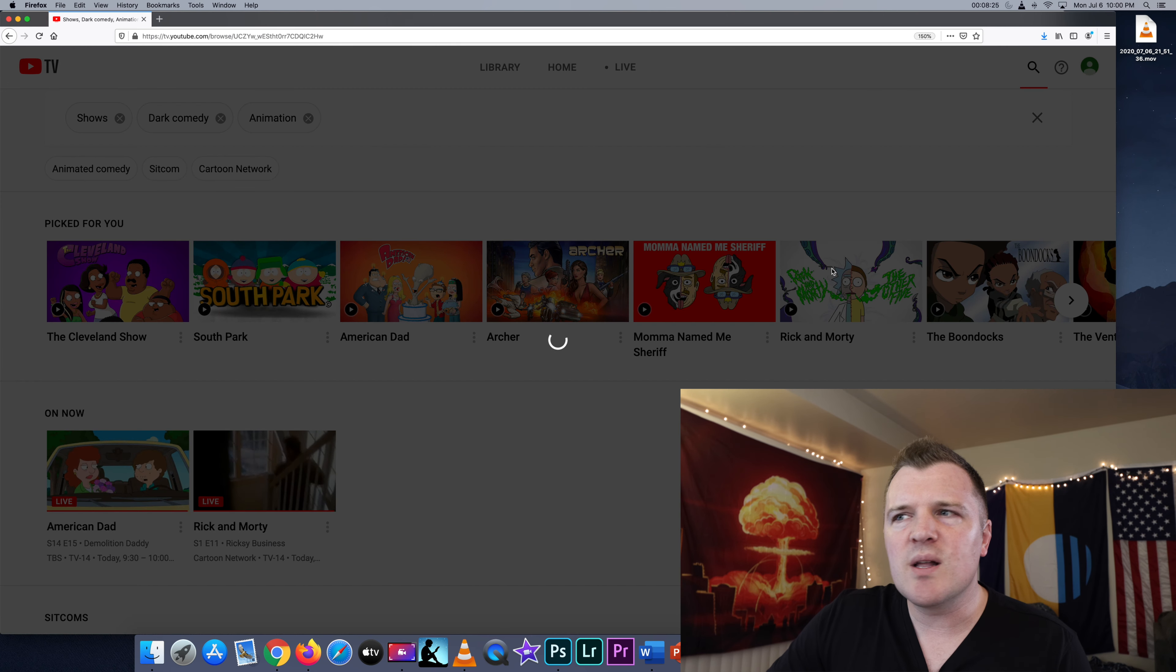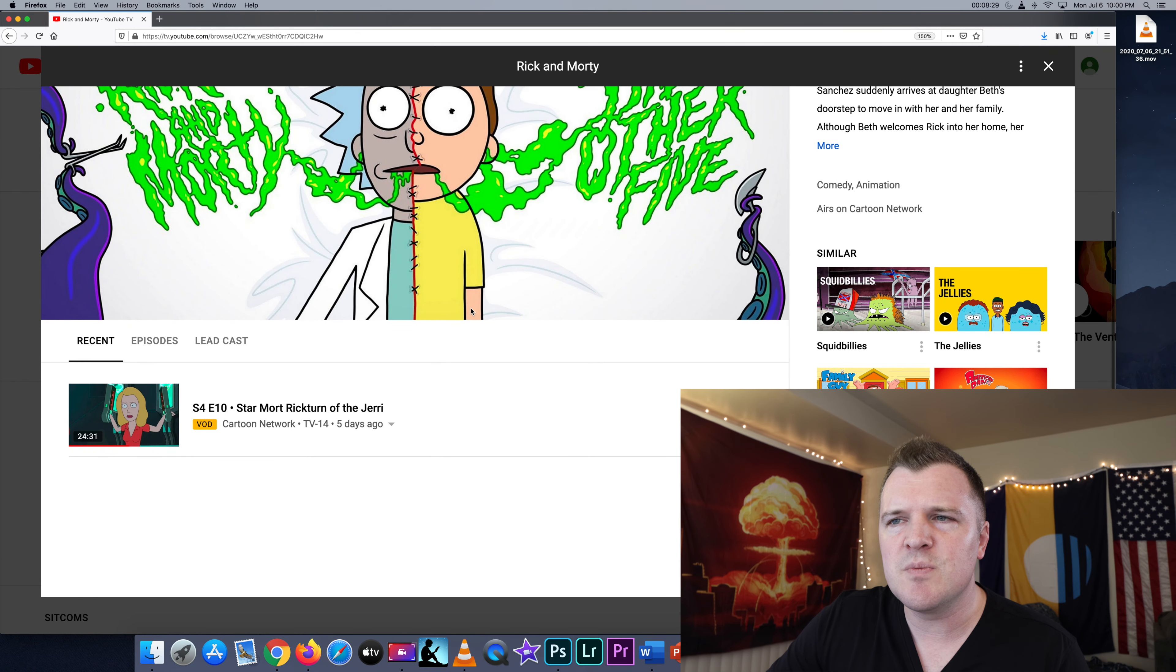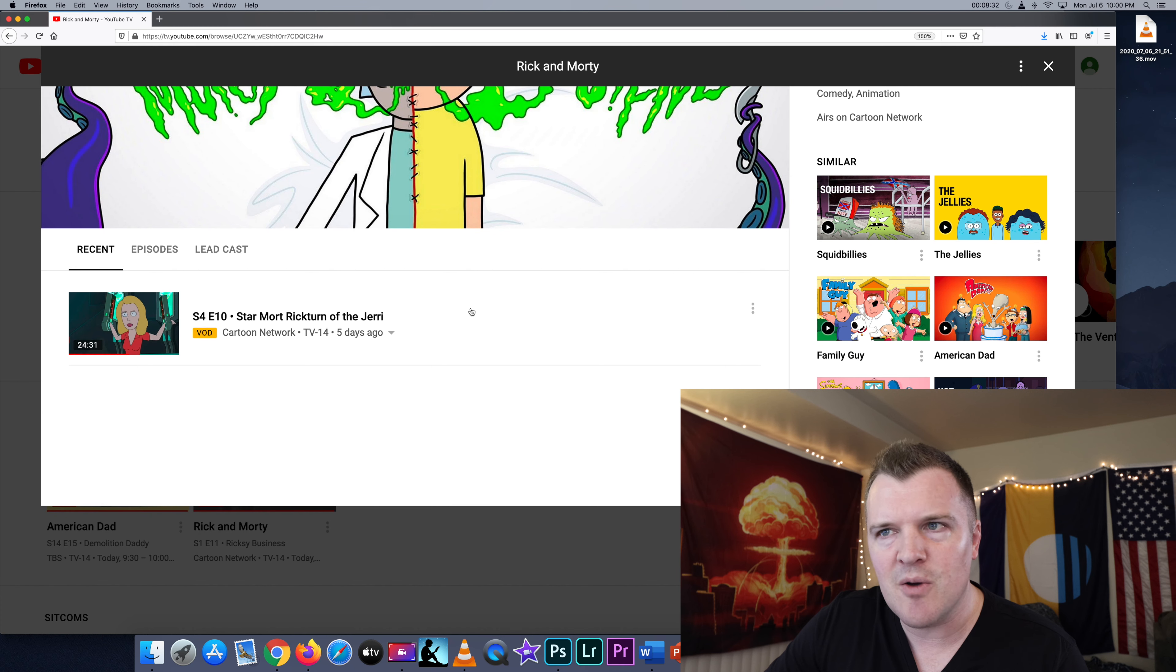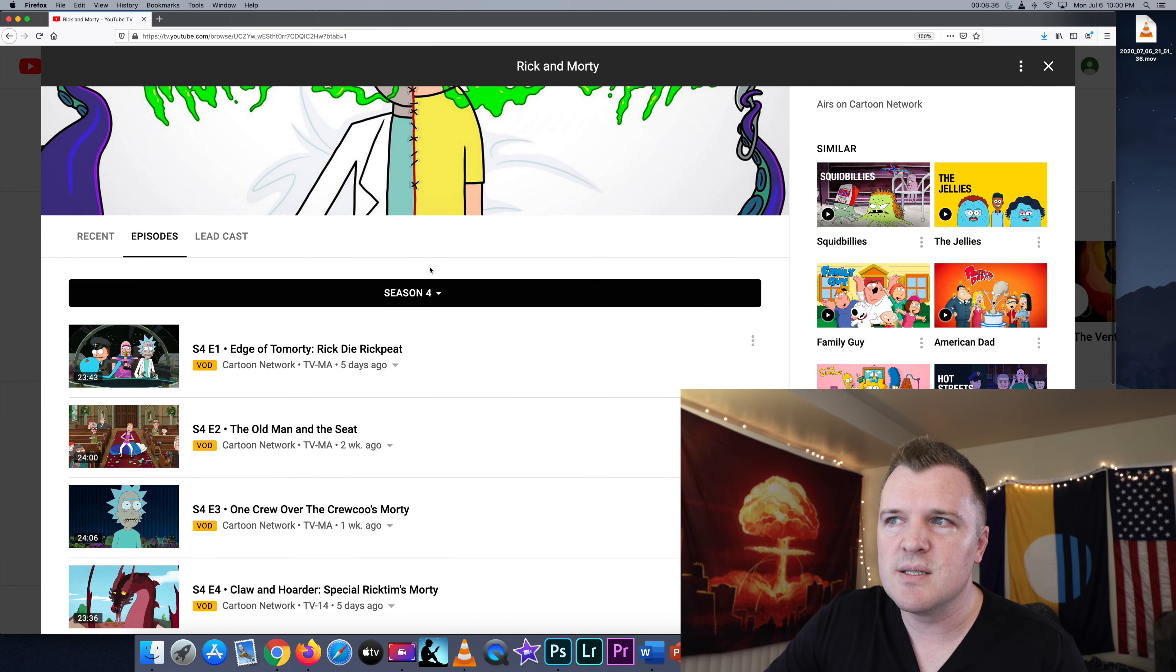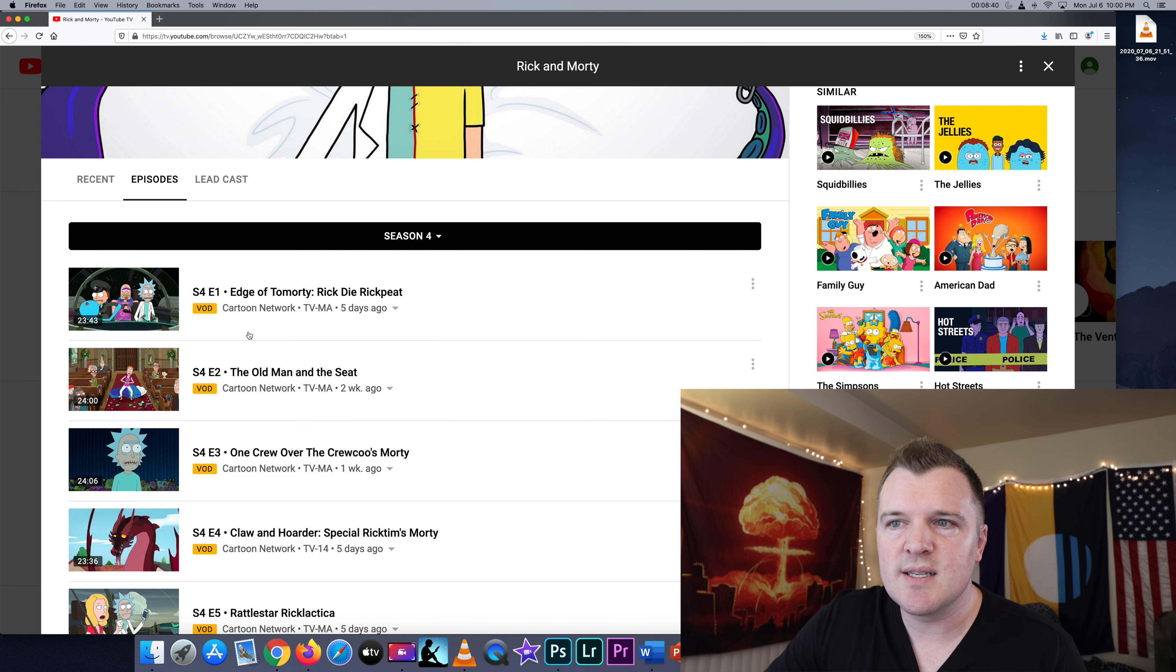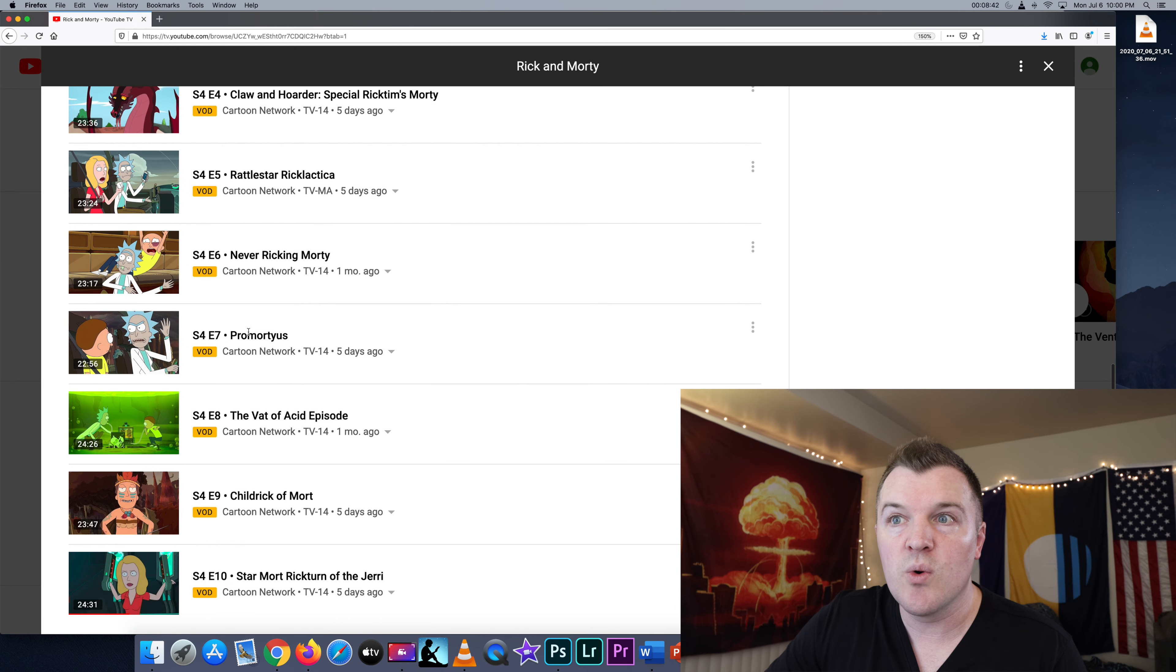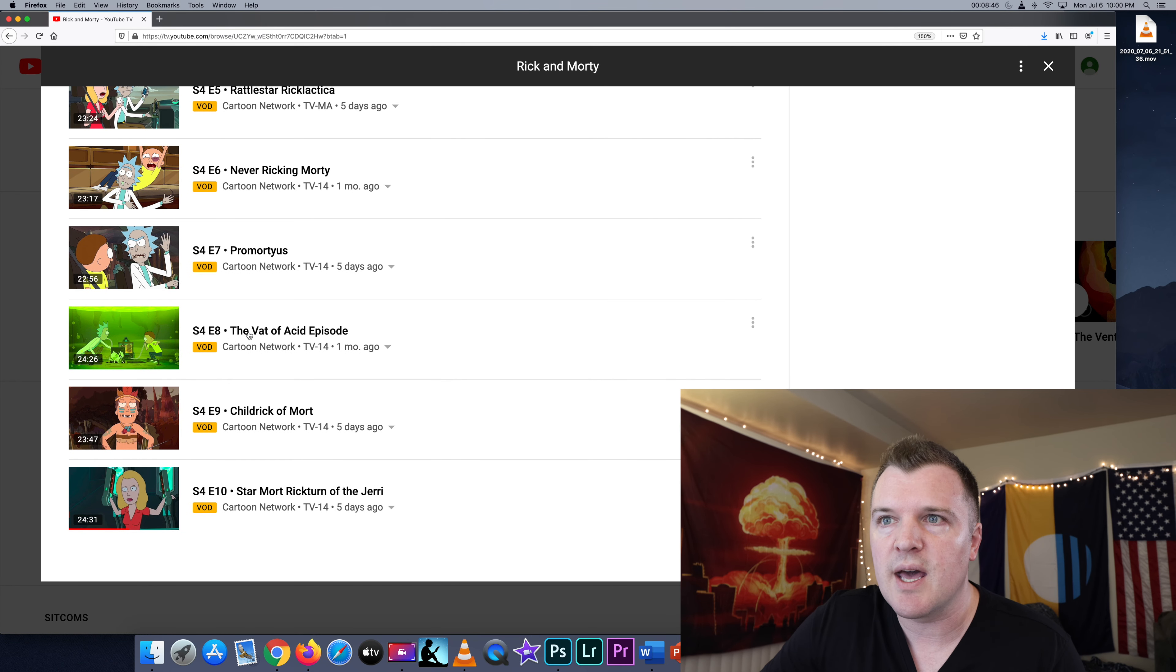If you click on episodes, you can see seasons one through four are here. If you want to watch the most recent episodes of Rick and Morty or any show that airs on these networks, you can do that.